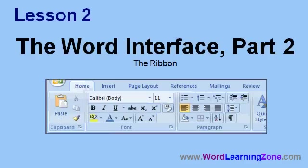In Lesson 2, we're going to continue learning about the Word interface. In this lesson, we're going to take a closer look at the Ribbon.